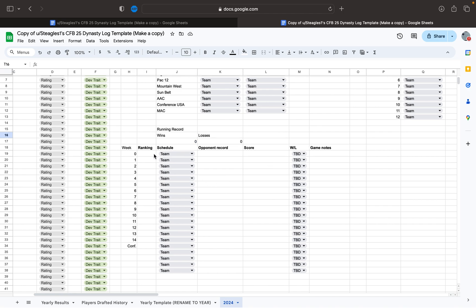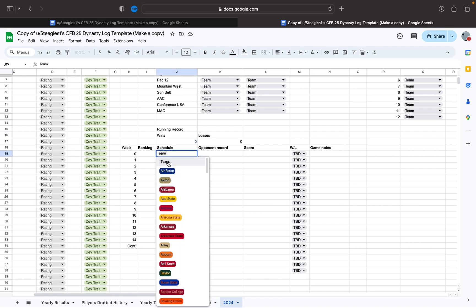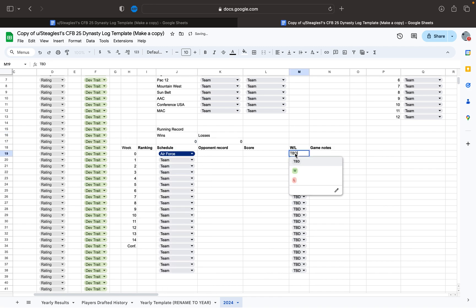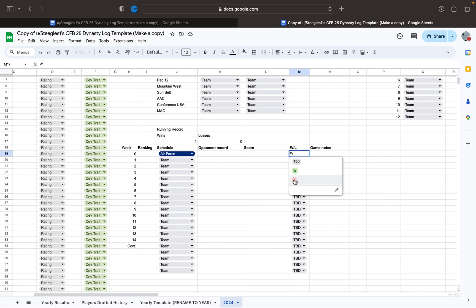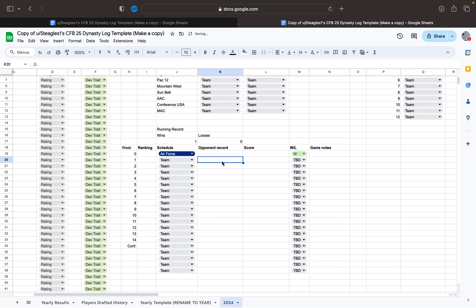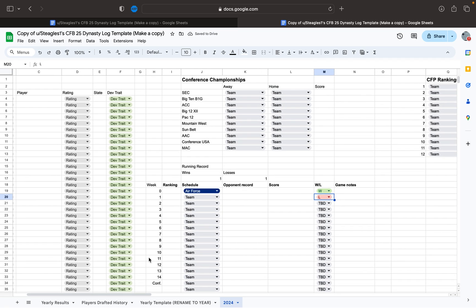Let's go ahead and look at your schedule here. So you can type in a ranking, and then say you're playing Air Force and you beat them — now you have a win in your win column. Or if you lost to them, it would be a loss. So say you win one and you lose one, you've got that on there.